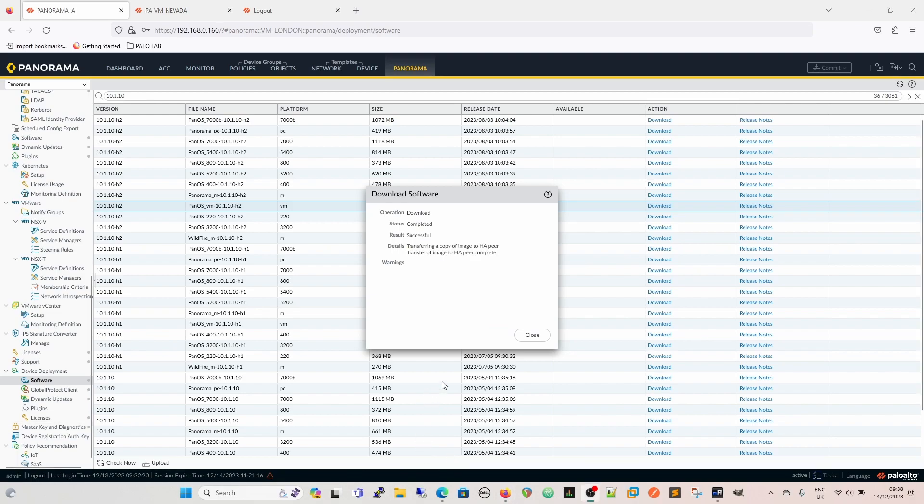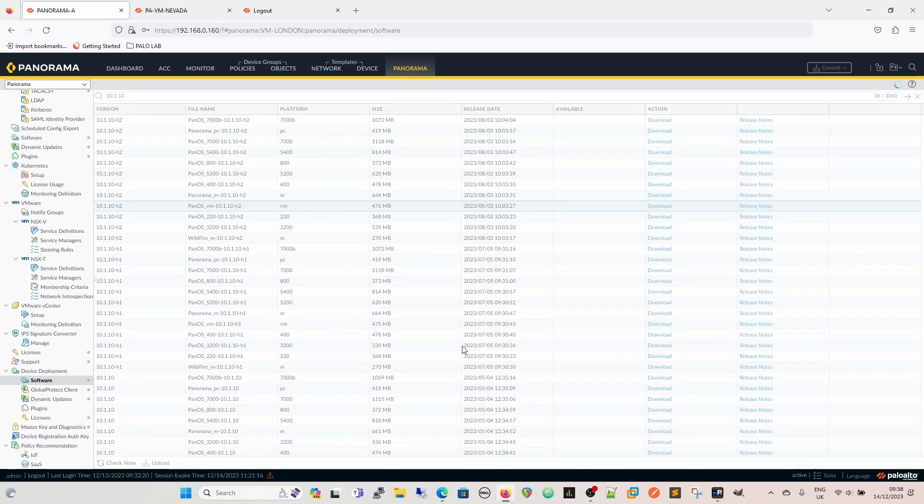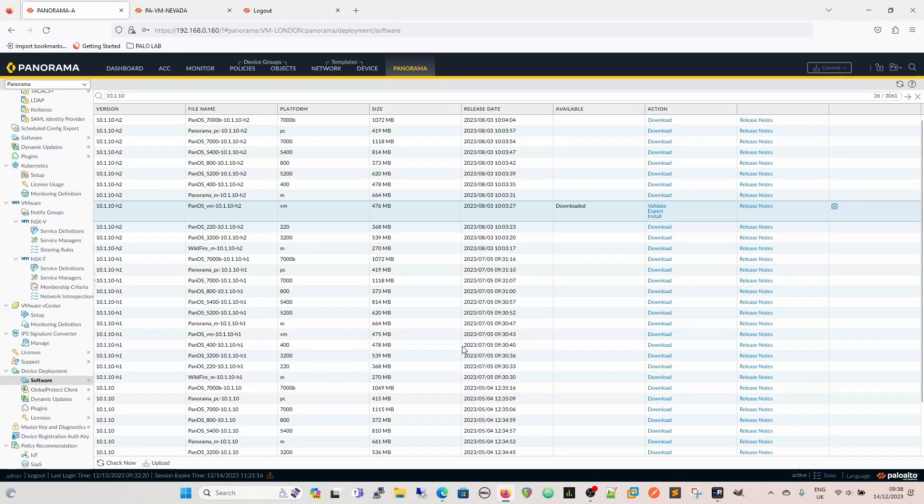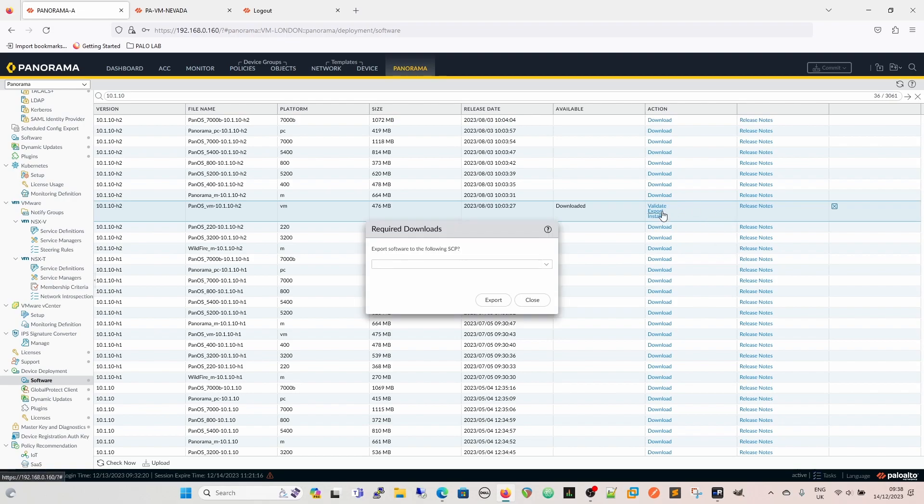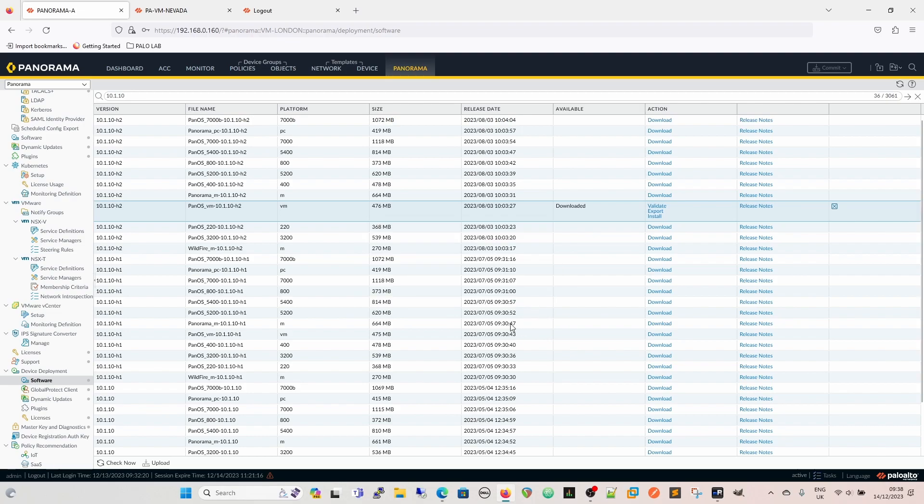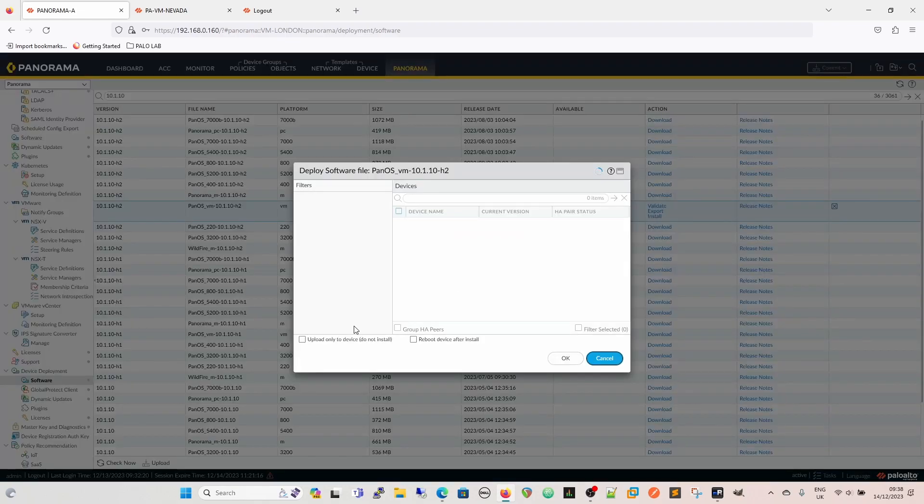So that's downloaded, and as we can see, it's hopefully transferred a copy of the image to its HA peer as well. But this is the active we're working on, so this is the one we're going to use. So we can validate that, and we can export it. If we wanted to, we could pull this down from here now, export it to SCP server. We haven't got any SCP servers configured, so we can't, but we could export it, and then manually upload it to the firewall if we wanted to. Or we can install. So we're going to choose install.